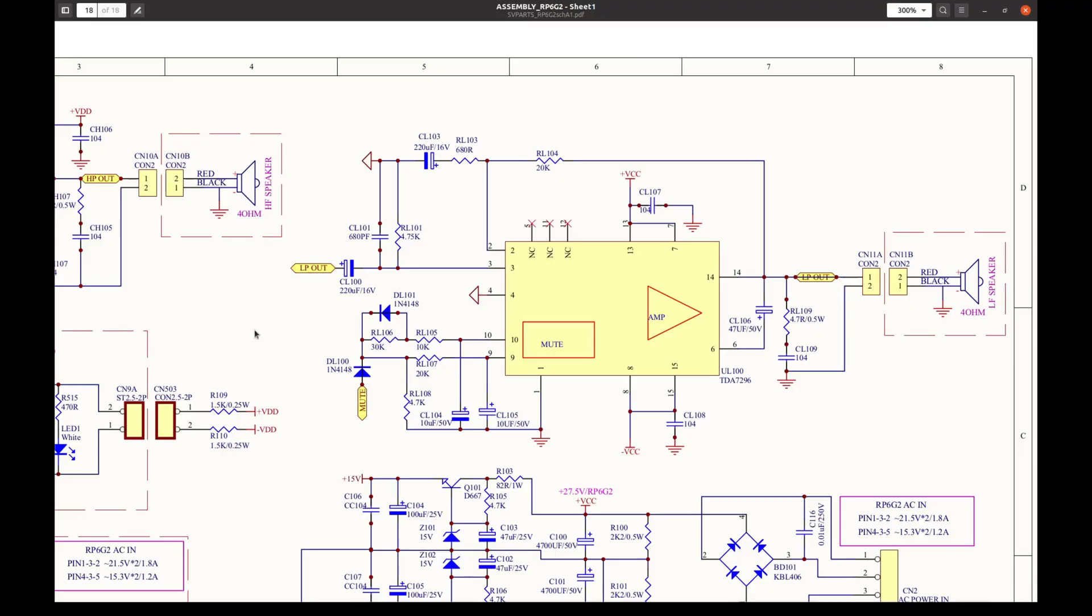Just a quick check on the schematic that both amplifiers have the negative side grounded, so there is no problem probing here with a regular Earth-referenced oscilloscope.